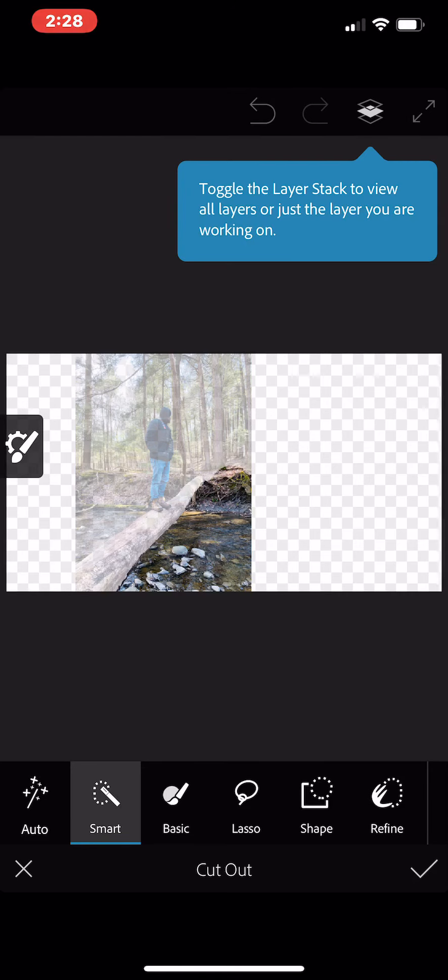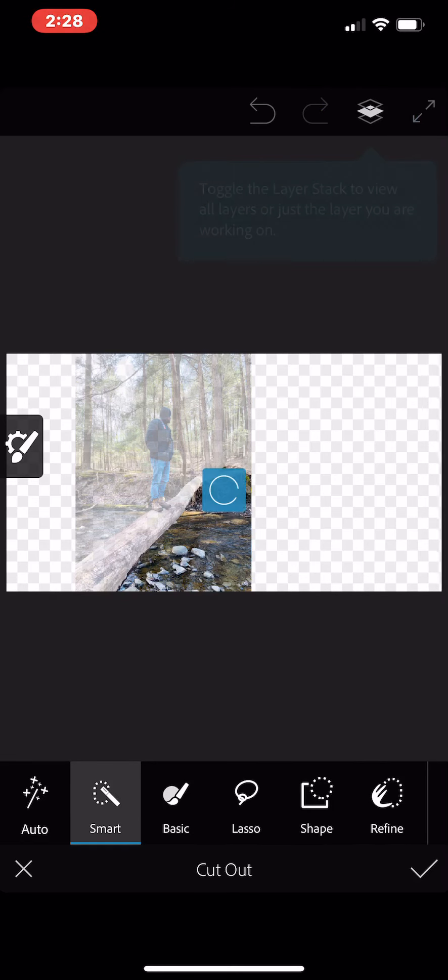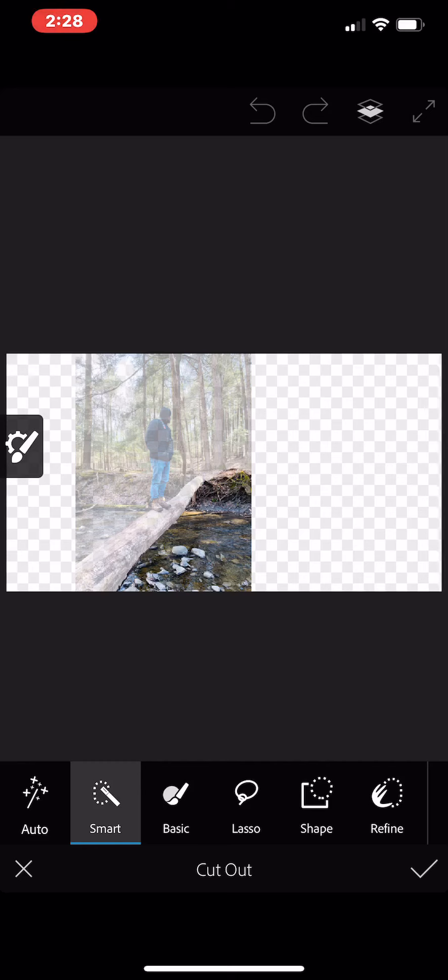Maybe a little bit more at the top. But if you need to go back, you always can at the top left. You know, you can back step just like you do in Photoshop with Control-Z. Now, here you have all the options. It has the Smart Cut. It has the basic, lasso, shape, refine. Try any of that stuff.